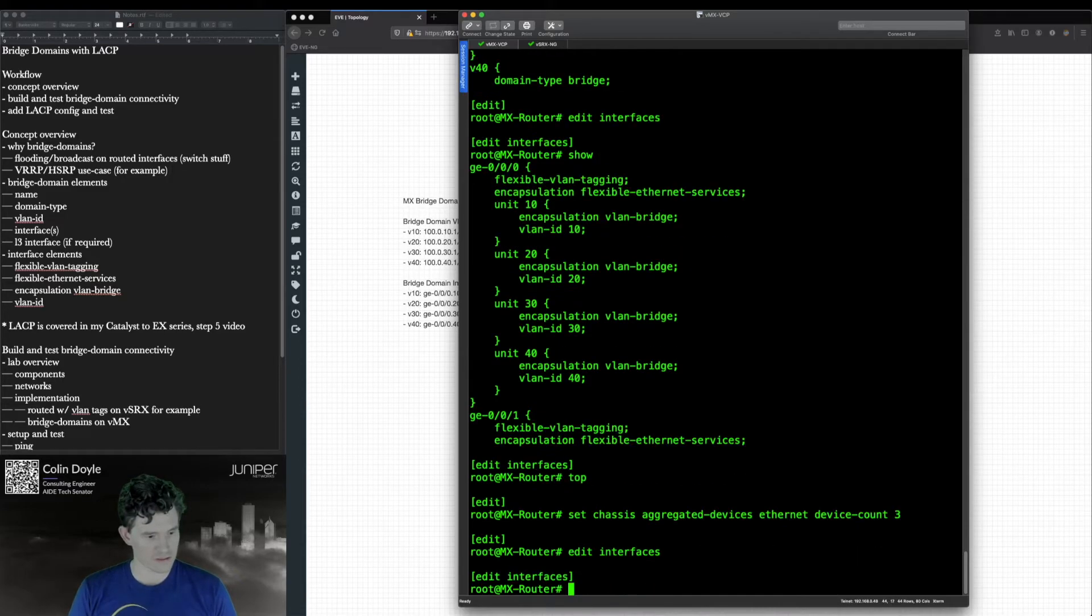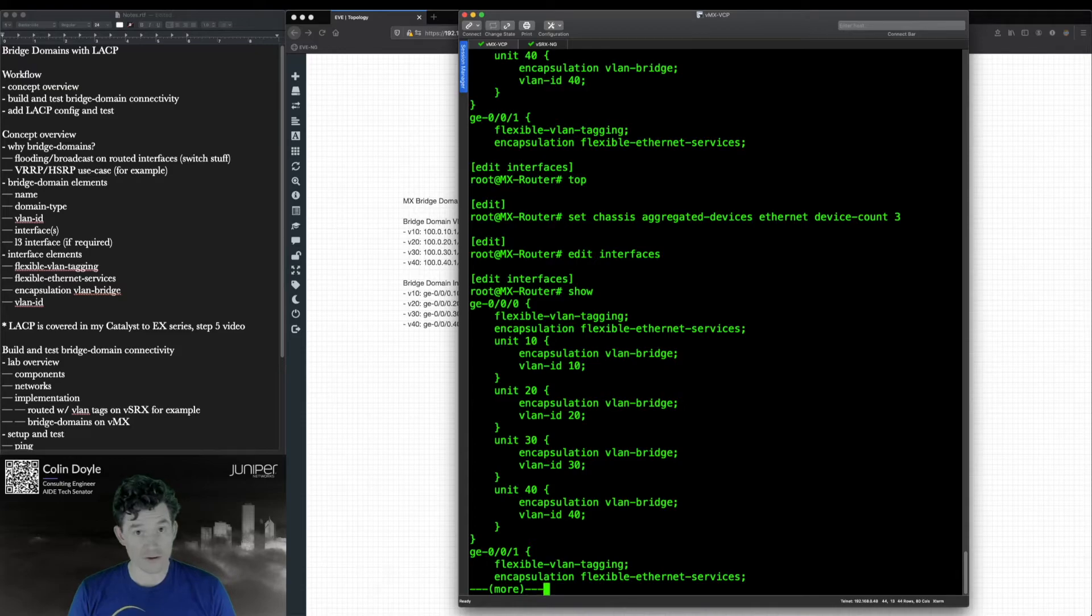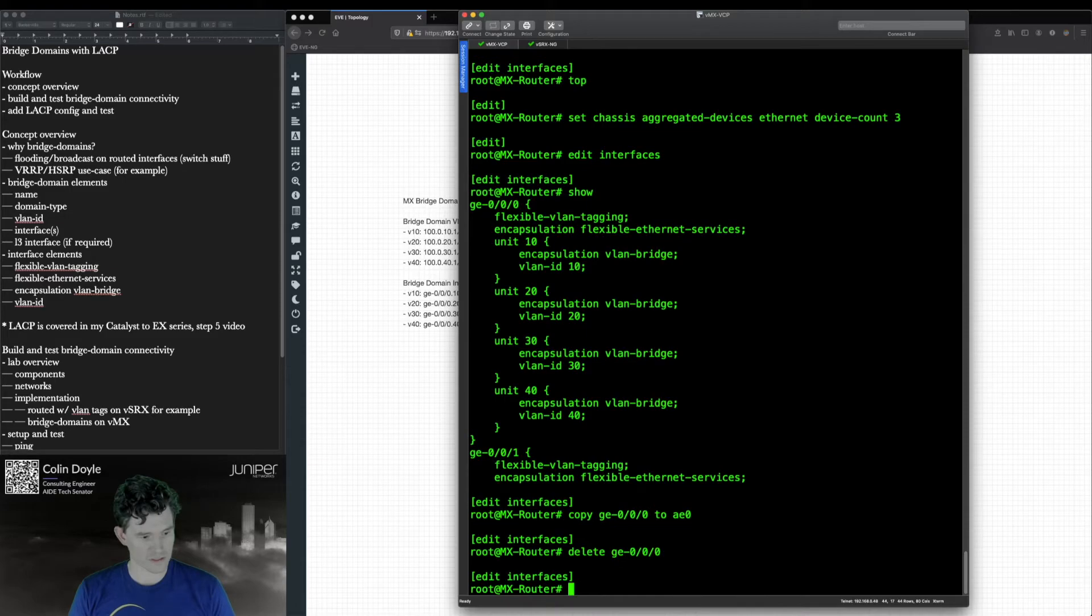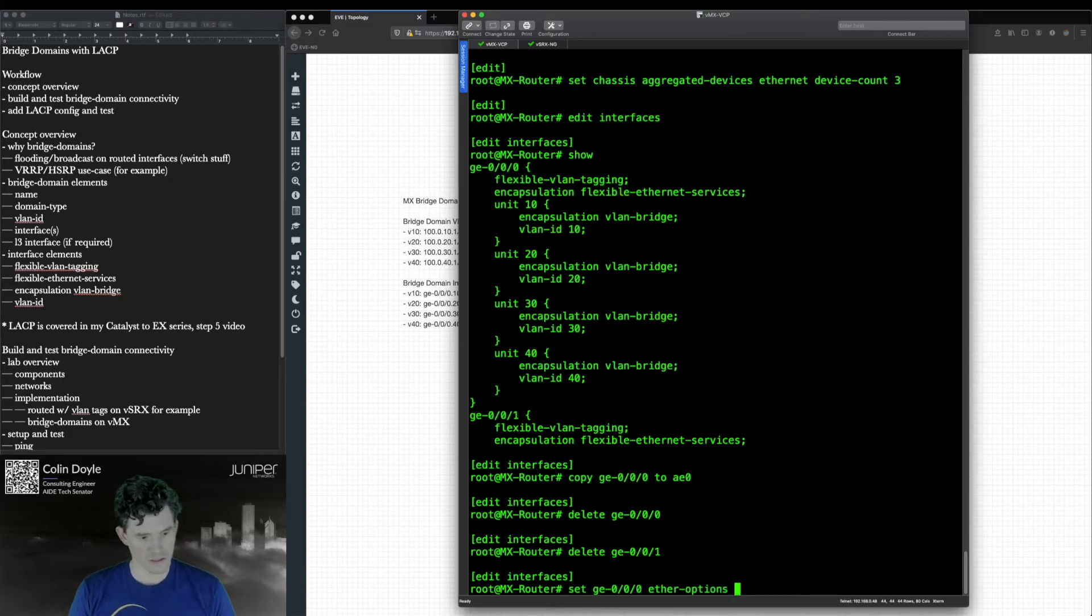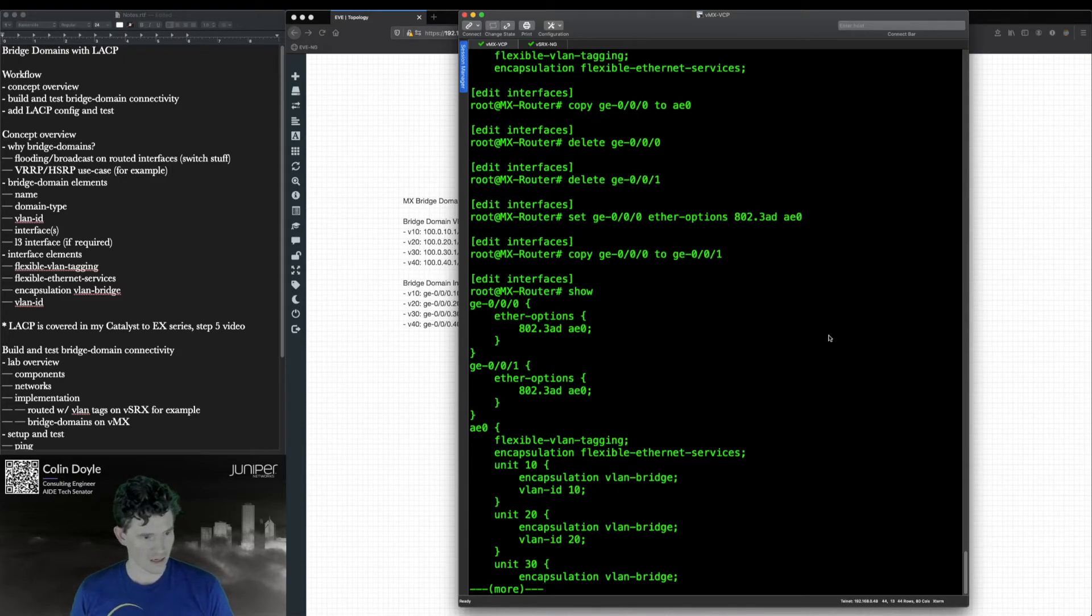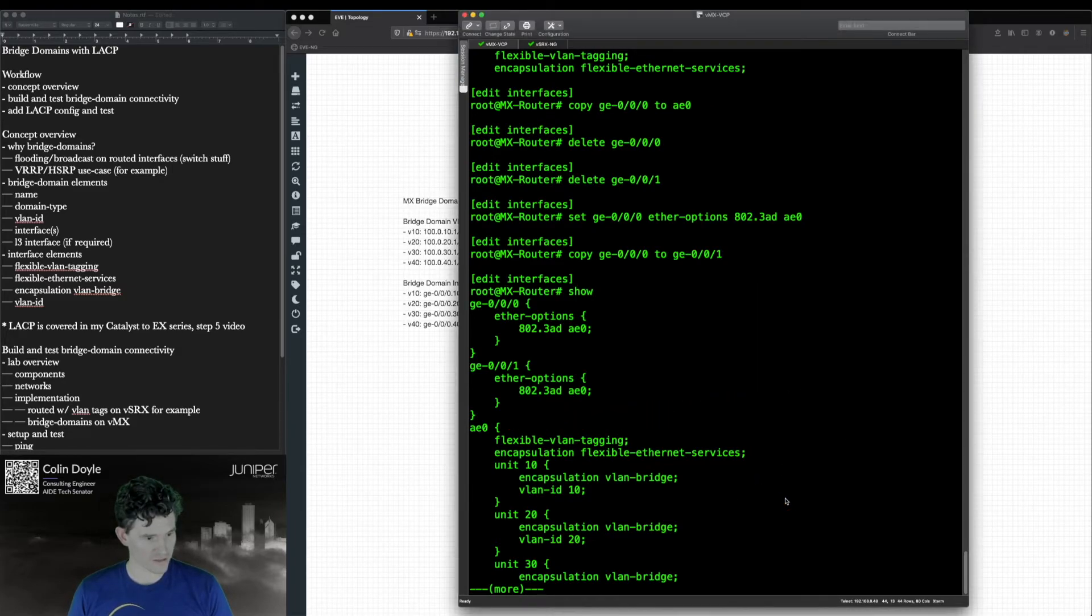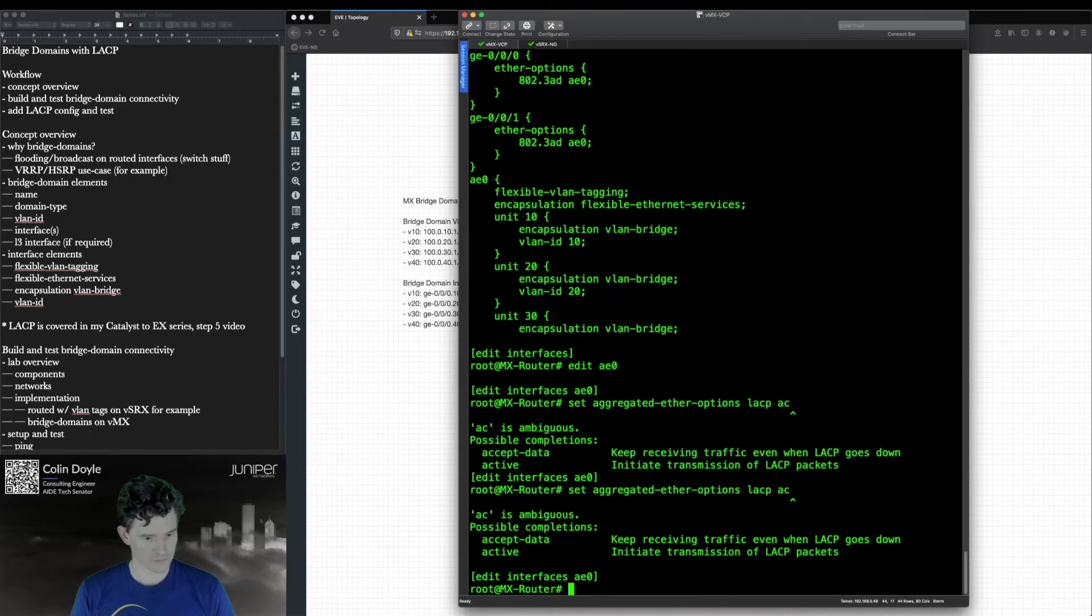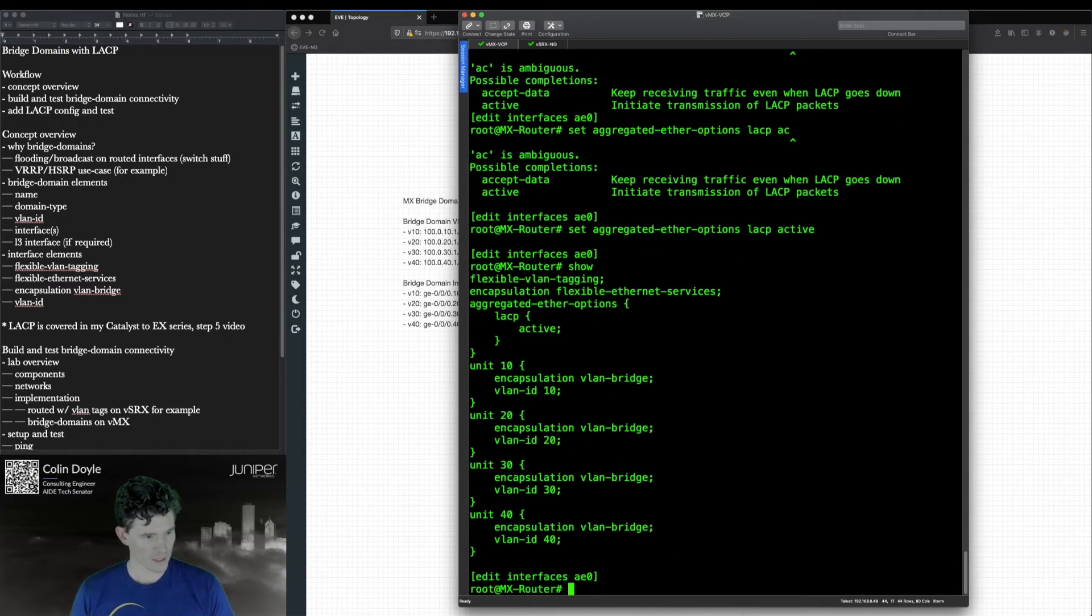We'll go to edit interfaces. And rather than create the AE interface from scratch, I'm just going to copy GE000 to AE0 and then delete GE000 because it's easier to do it that way. Set GE000 802.3ad AE0. And we'll tell it to point at that aggregate. And then I can copy GE000 to GE001. And just like that, I've got my aggregate interfaces and I have my aggregate built. Although this is still missing configuration. I need to go in there and I need to enable LACP. There we go. That should be complete.